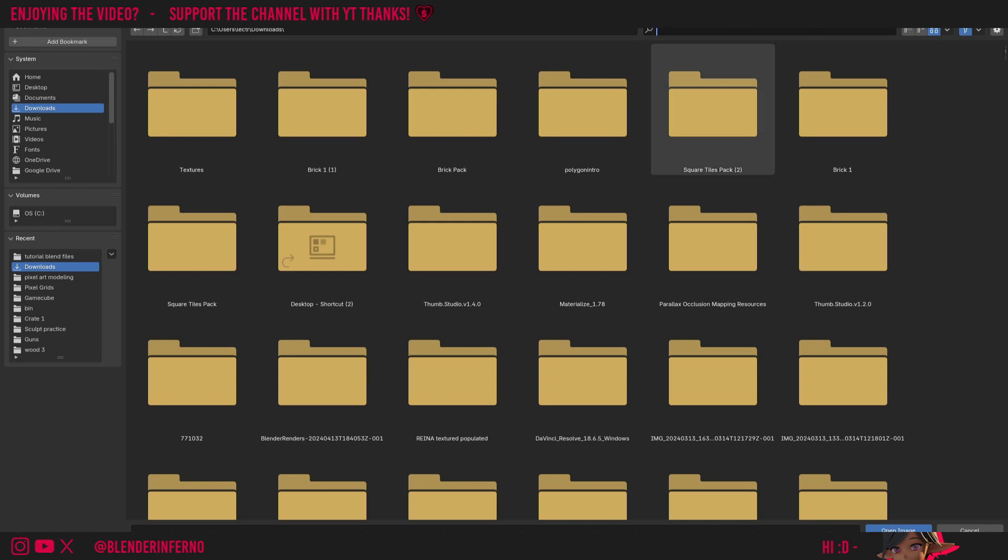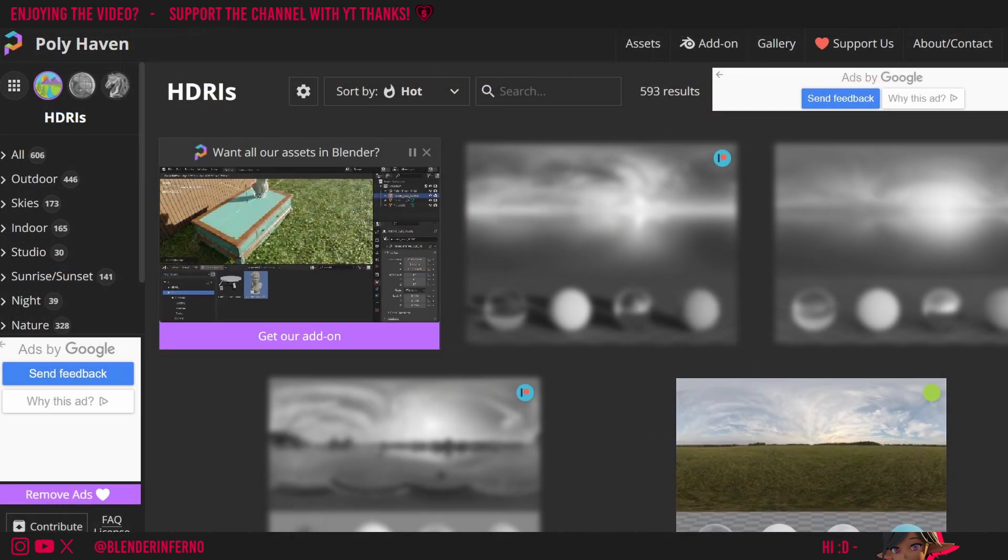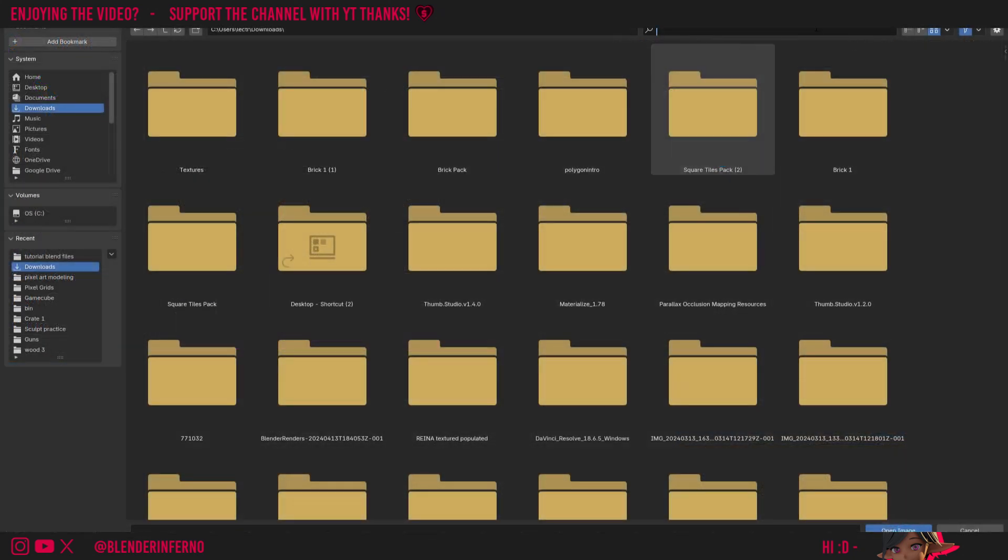But wait, I don't have any HDRIs. Well thankfully there's plenty of free ones online on a website that I like to use called Polyhaven. I'm not sponsored by them, it's just a website I like to use a lot. And Polyhaven, they have loads of HDRIs, and if you just download the EXR or HDR file you'll be able to use it in Blender. I'll leave the link to Polyhaven in the description.